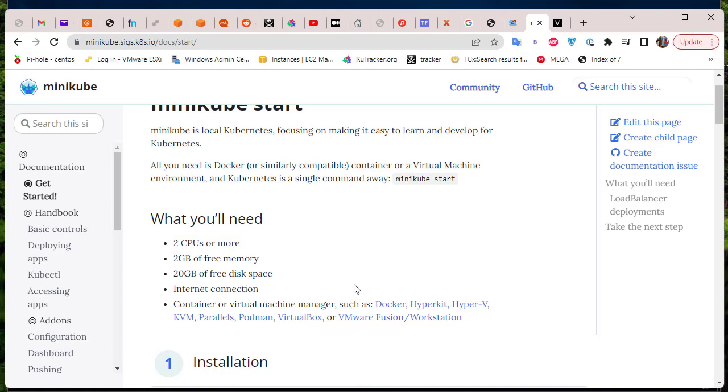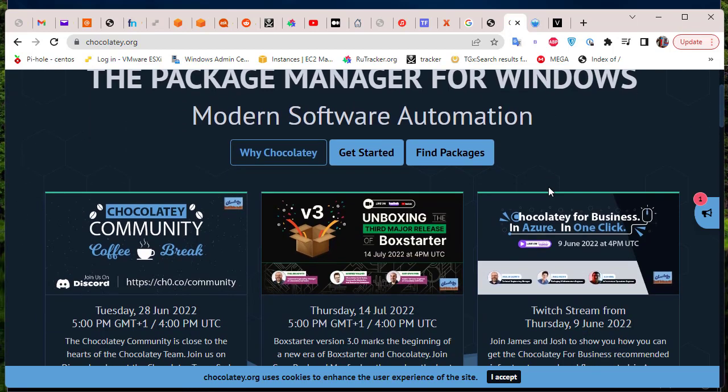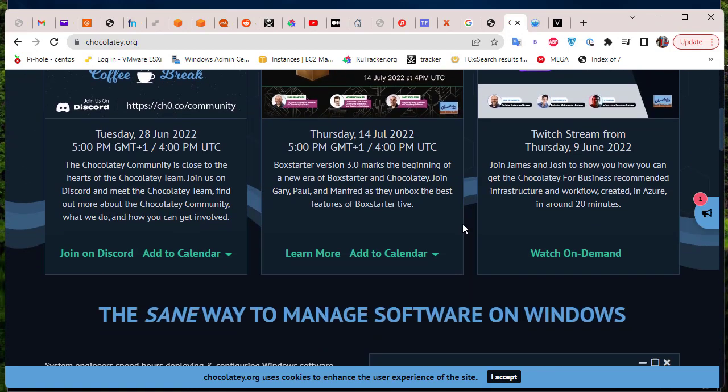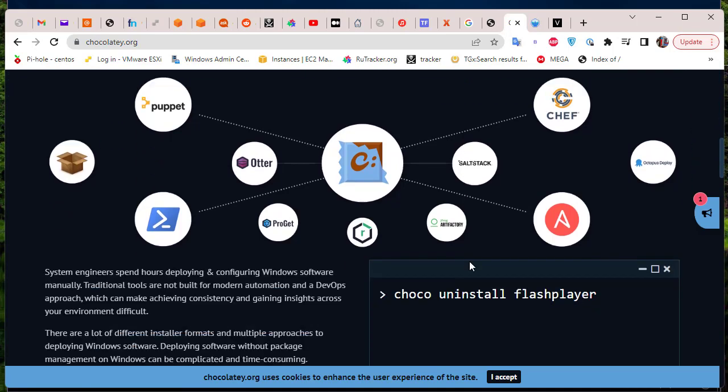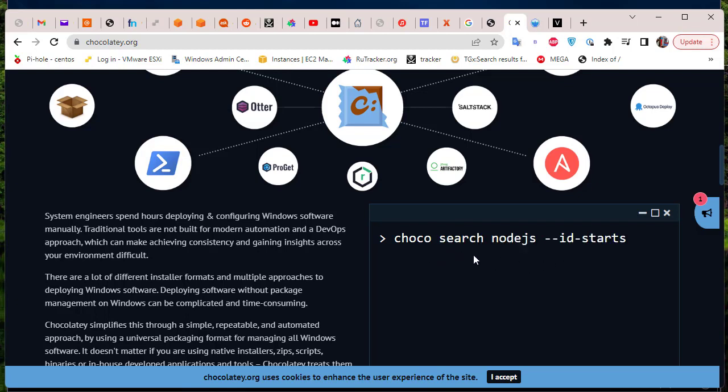The package manager that we'll be using is called Chocolatey. Let's go to the website, chocolatey.org. Here you can see it's a package manager for Windows. It has a lot of packages, but we are going to install Minikube via this command here: choco install minikube.